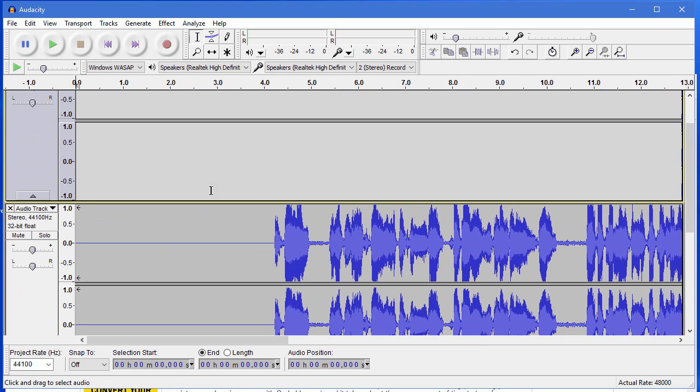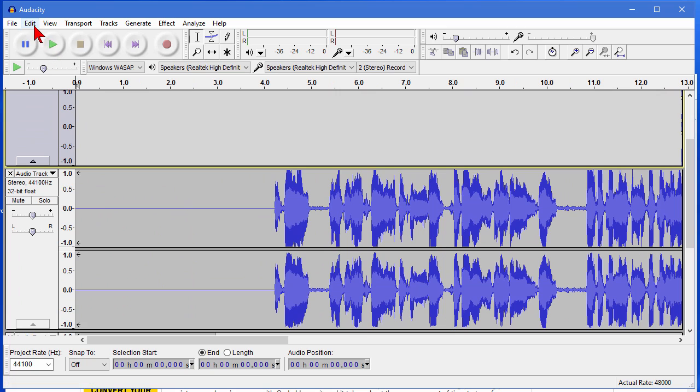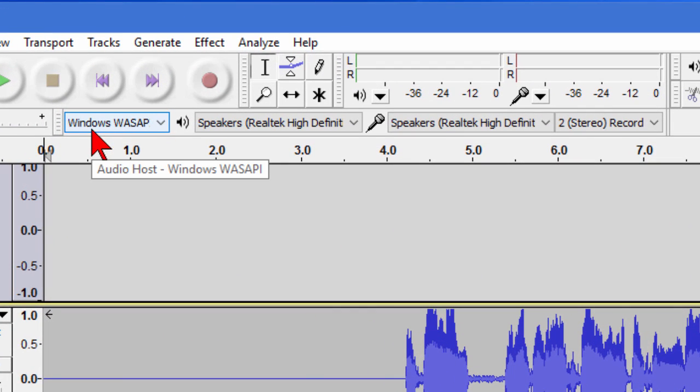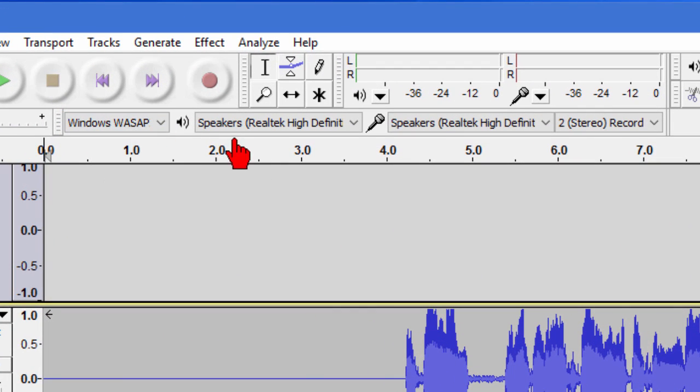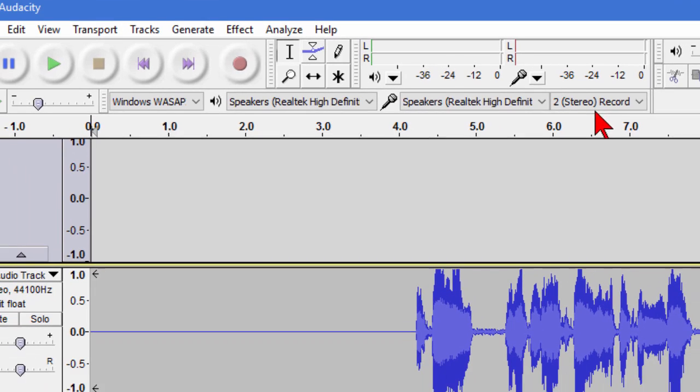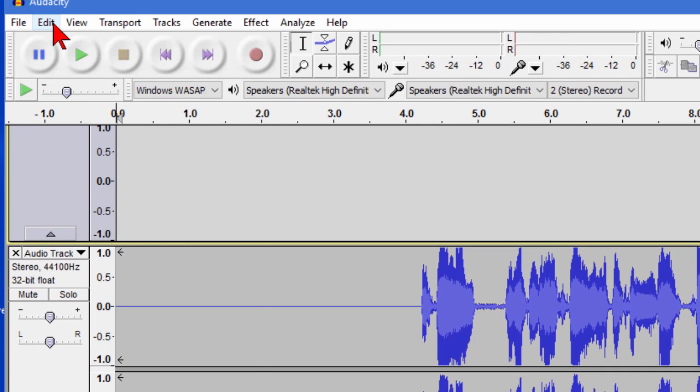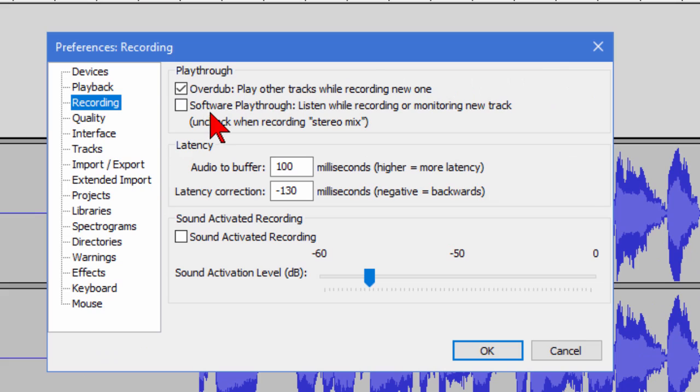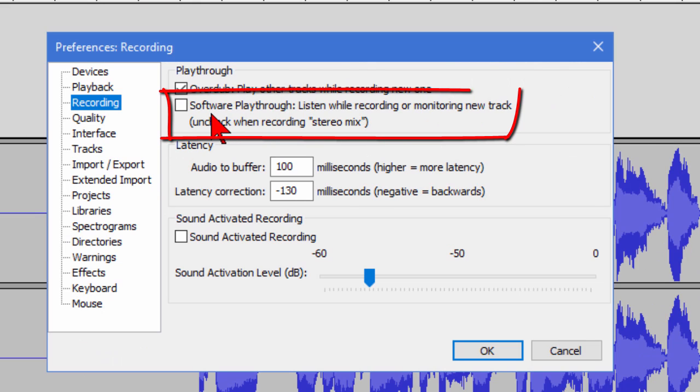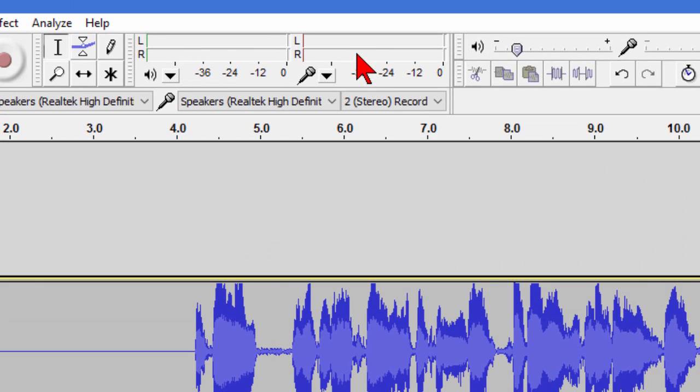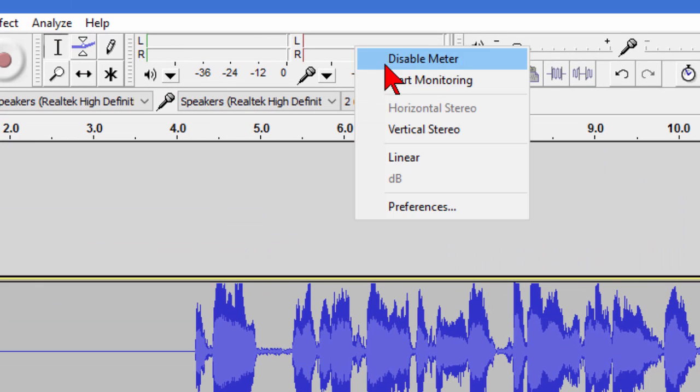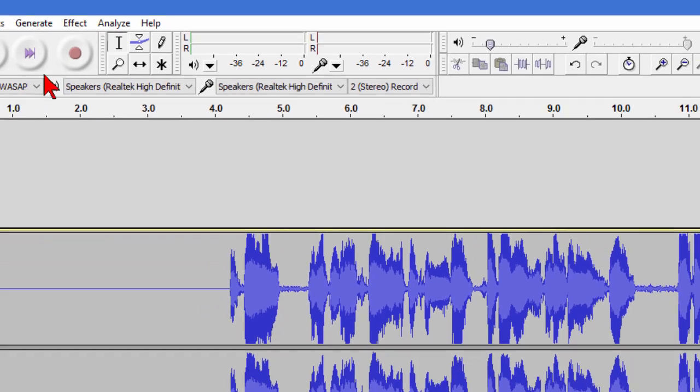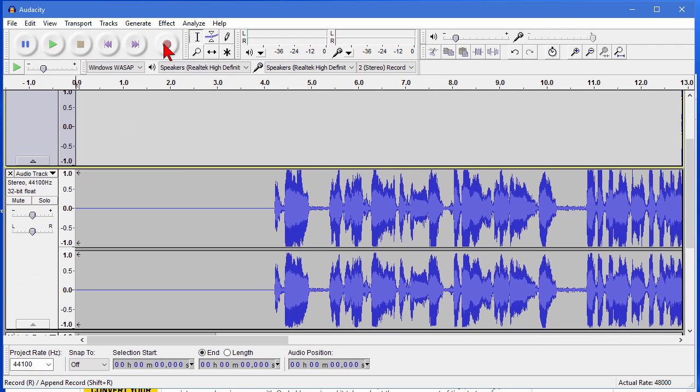Anyway that's how you do it in Audacity. The steps are fairly easy. Again what we did is we set our recording device to be Windows WASAPI. We set the speakers to be from the computer. We set the microphone to be the speakers. We told it to do stereo recordings and over here in edit under preferences we made sure we unchecked software playthrough and then we clicked OK and then we right-clicked to start monitoring so we could see the audio levels and then we adjusted our playback volume and then we press the record button and then start the playing of the video or the podcast or whatever it is you want to record.